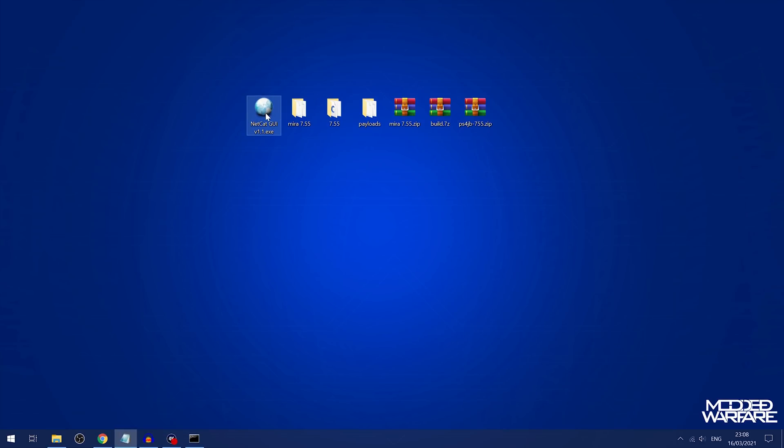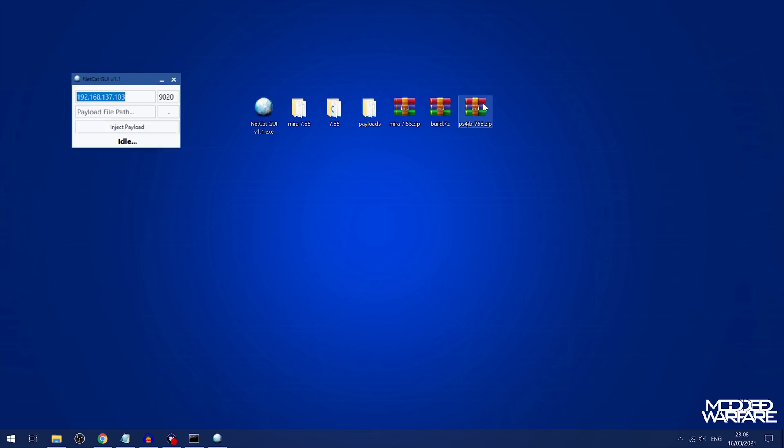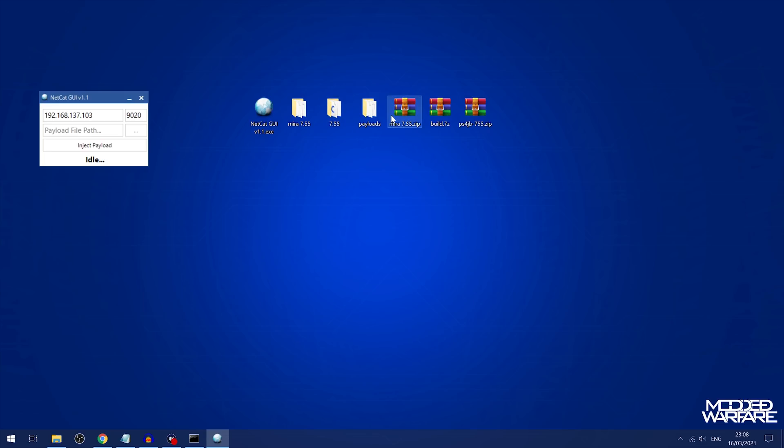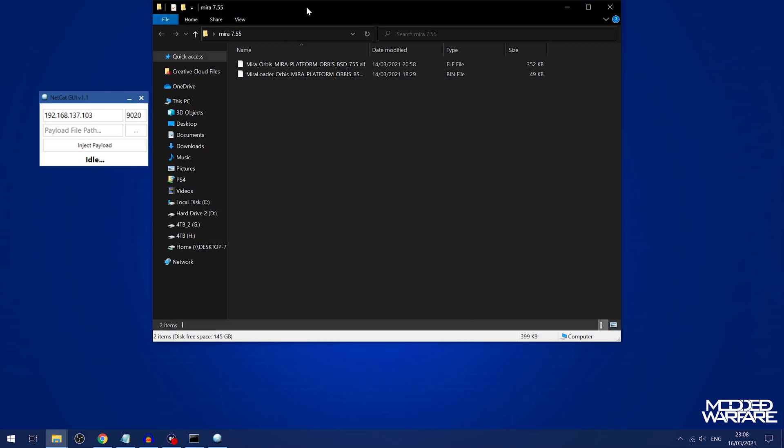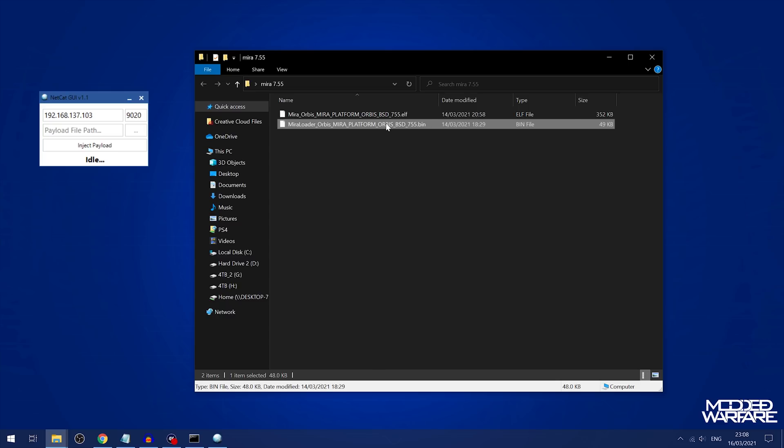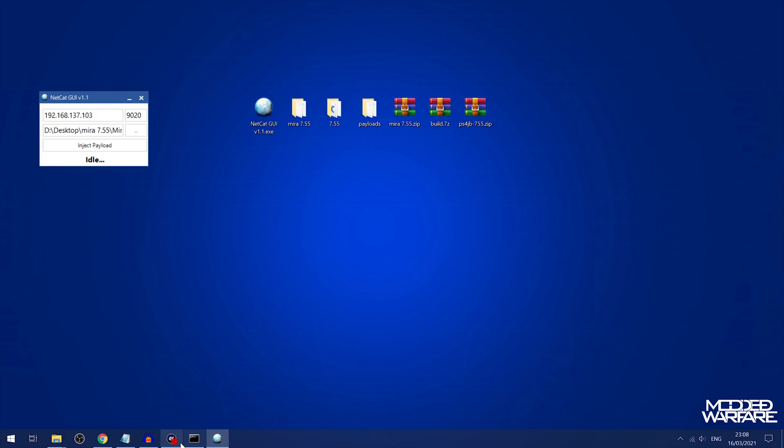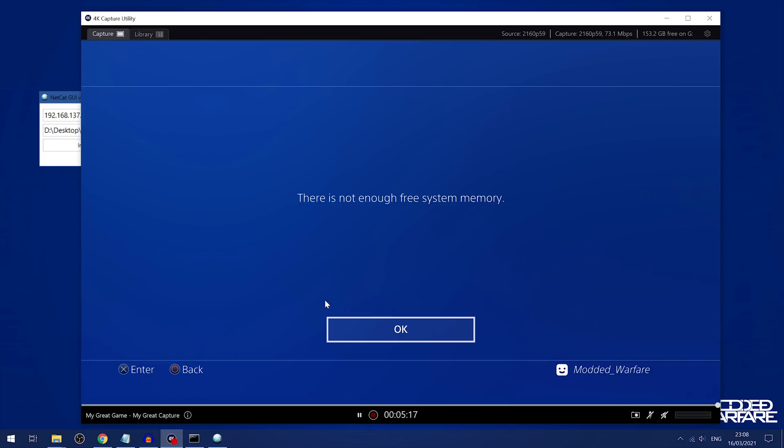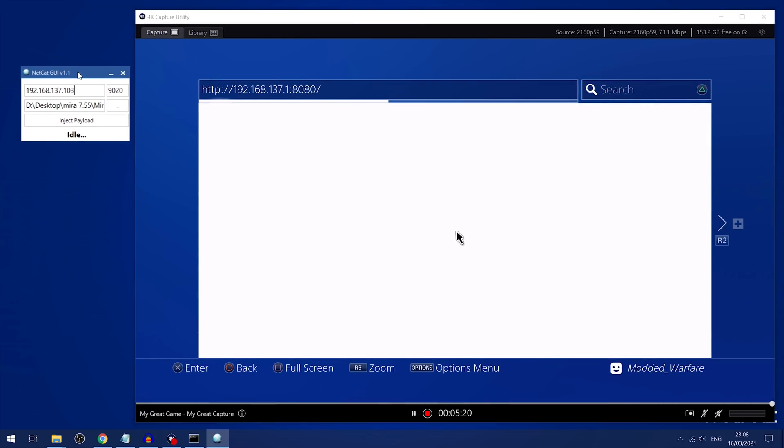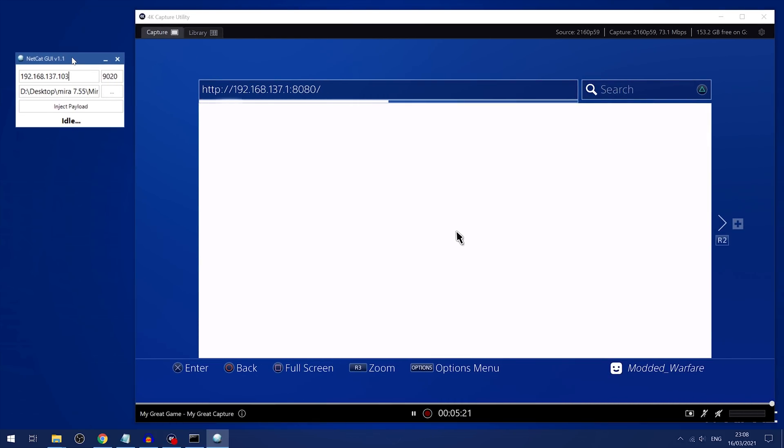So then we're just going to have to send the payloads. So to send the payloads, we're going to open up Netcat GUI or some other payload injector and put in the IP address of your computer. And then we're just going to grab the Mira loader. So we take the bin file first and we load that in. And then we'll just wait for this to load. So not enough free system memory. Going to wait for this to do its thing.